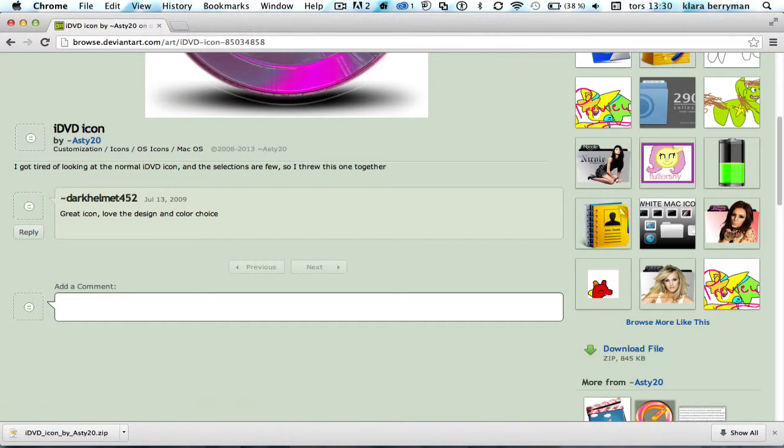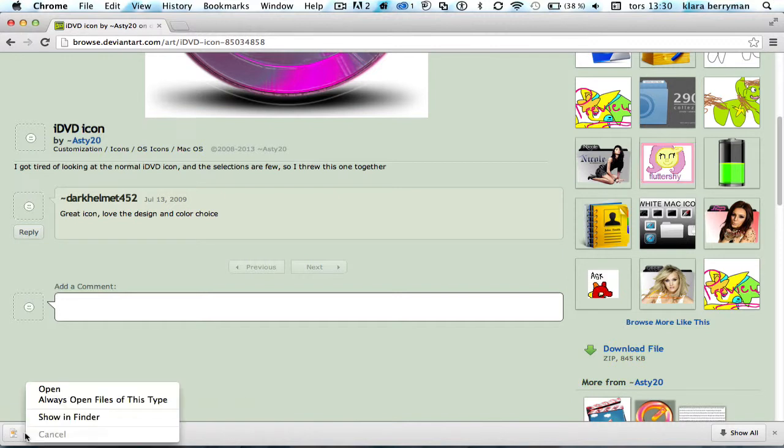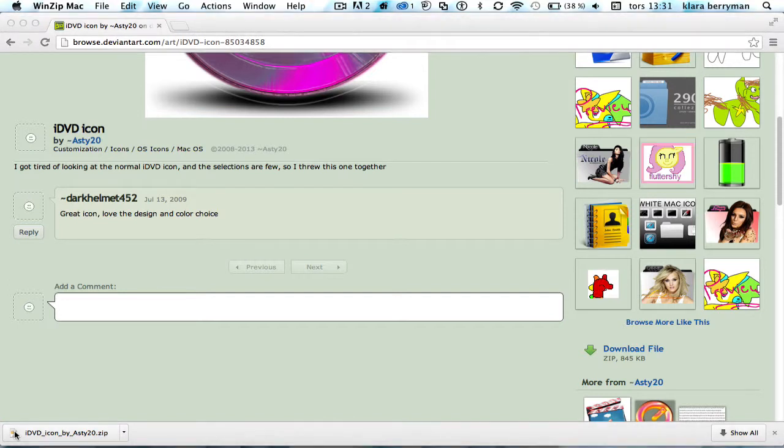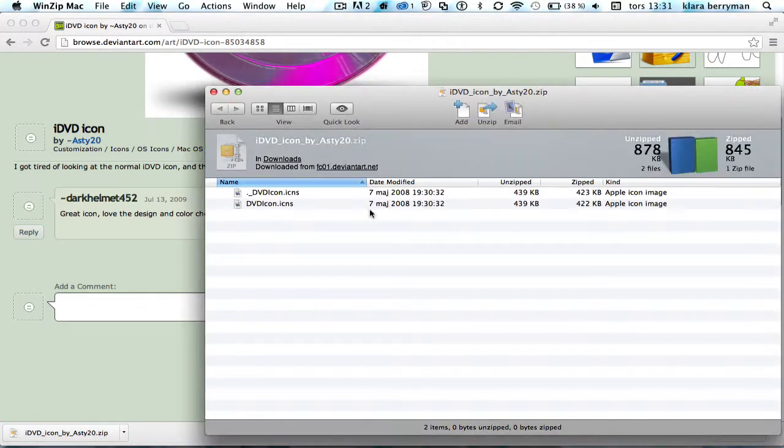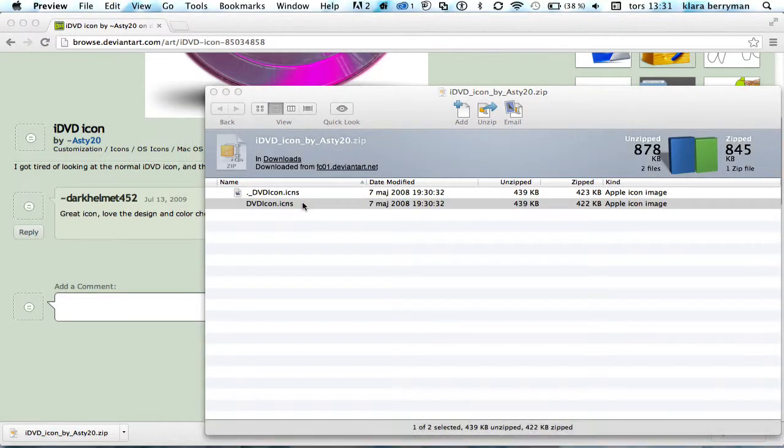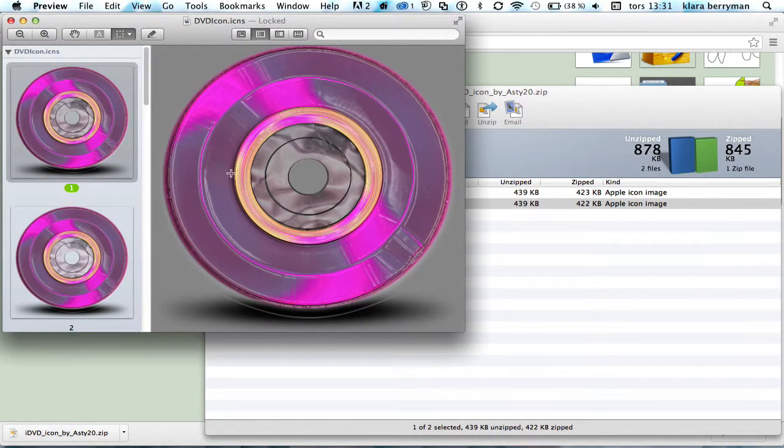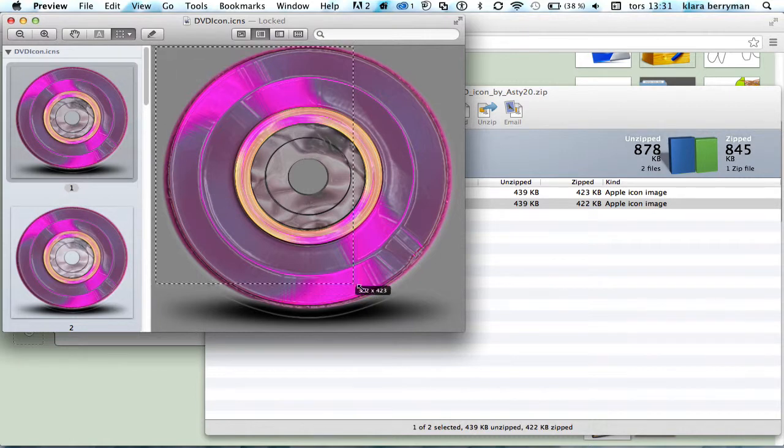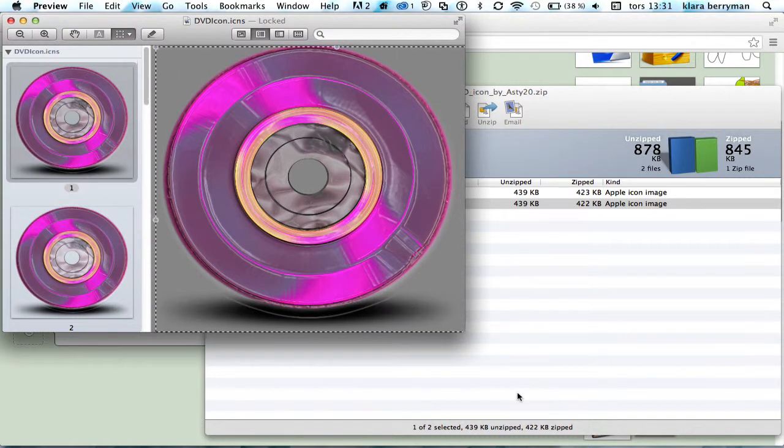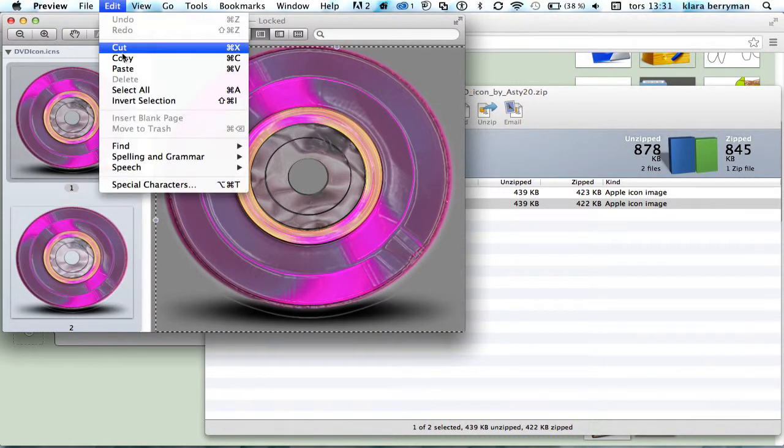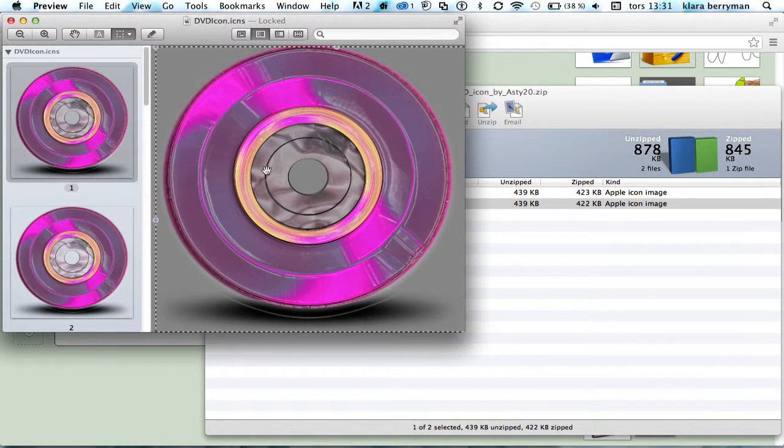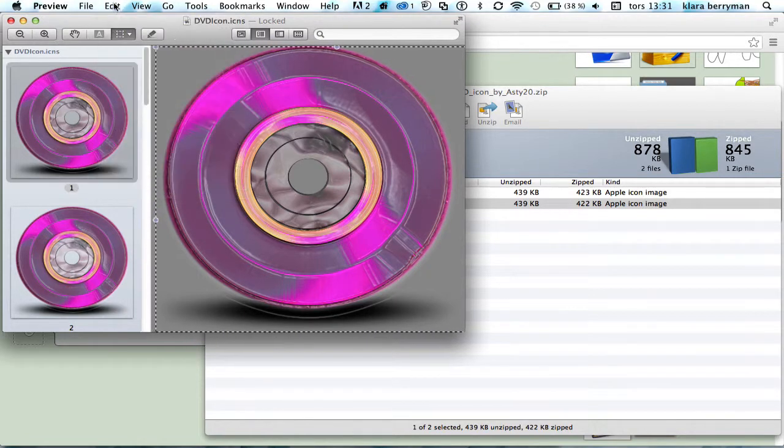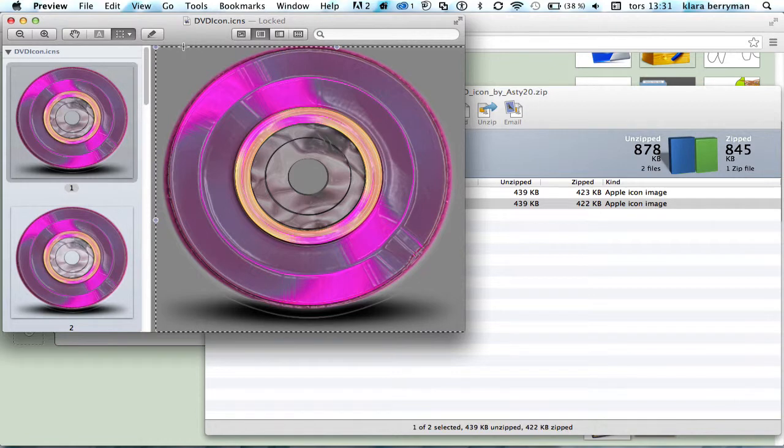I have Winzip Mac, but that's just me. You don't have to have it, you can just use zip. You open it up and find iDVD.icons. Then you double-click it and it opens in preview. You want to select and drag the whole thing, go to Edit and Copy, or if you're lazy and don't want to go to Edit and Copy, you can just type Command+C.